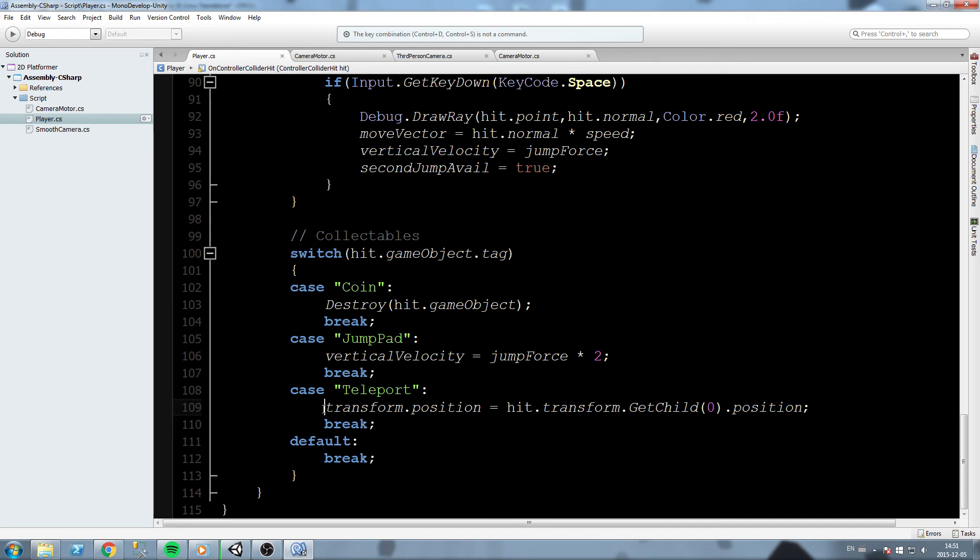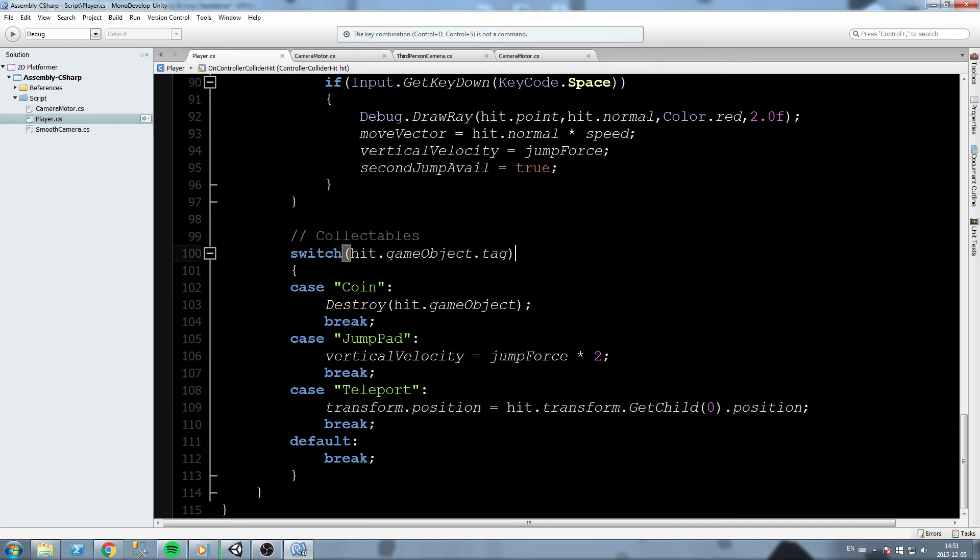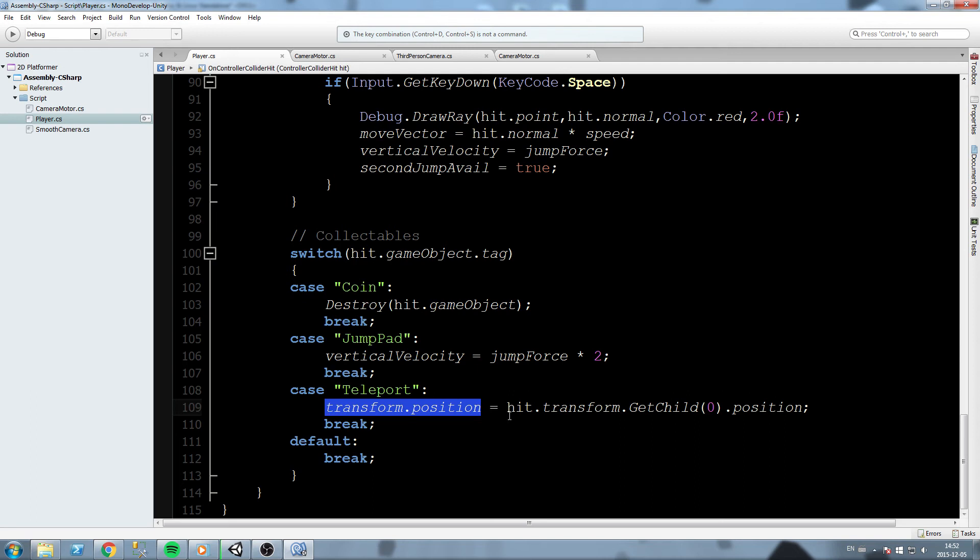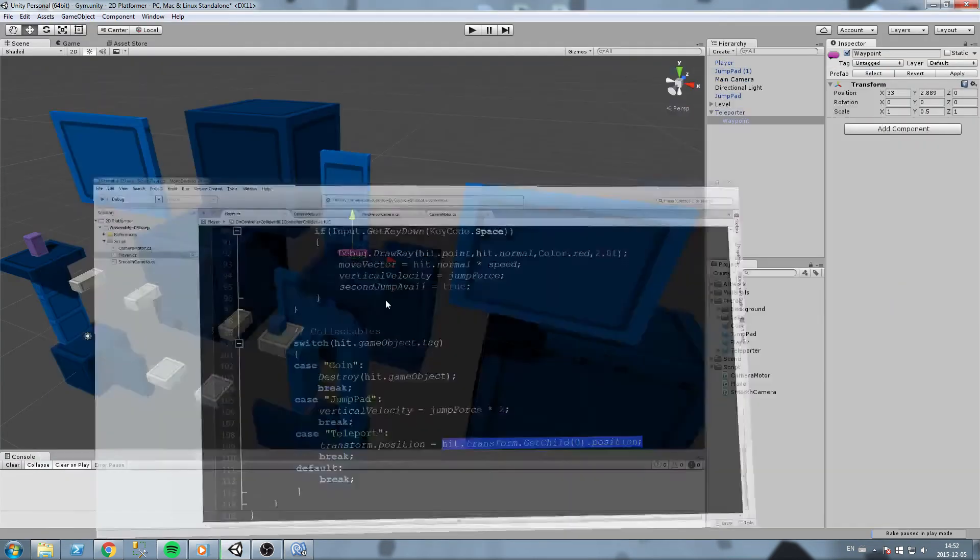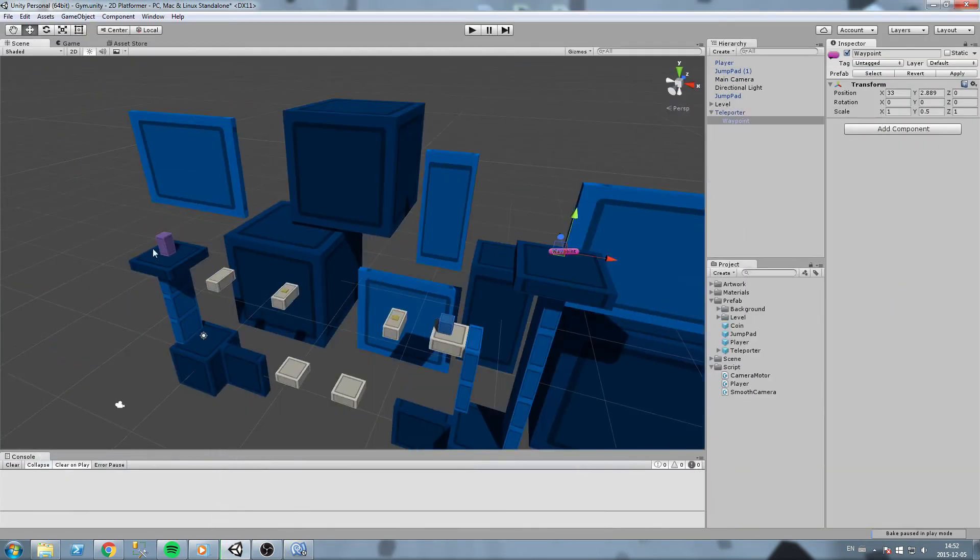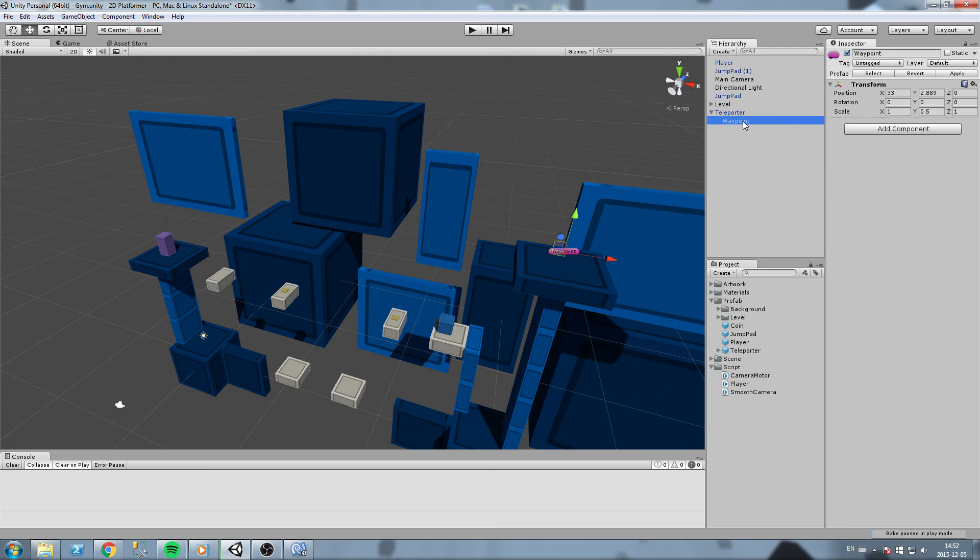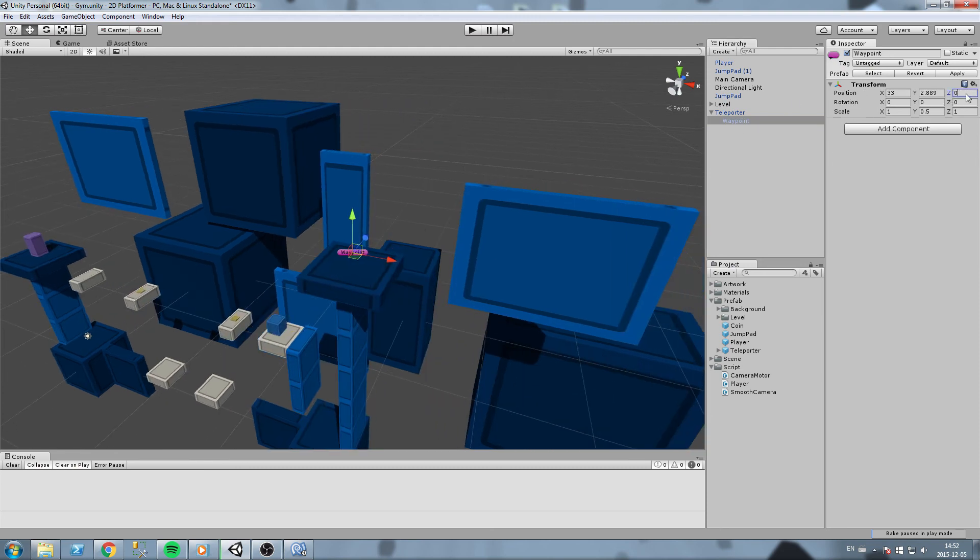Let's resume that line over here. transform.position, transform in this case is the transform of the object on which this script is. This is the player script, it's going to take the transform of the player. Then we do dot position, so the position of the player is going to be equal to the position of the children of the object we just hit. We just hit this object, its child is the waypoint, and this is its position.